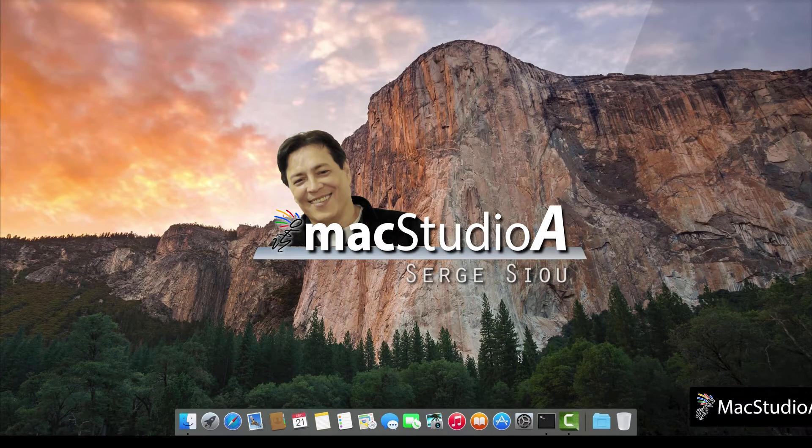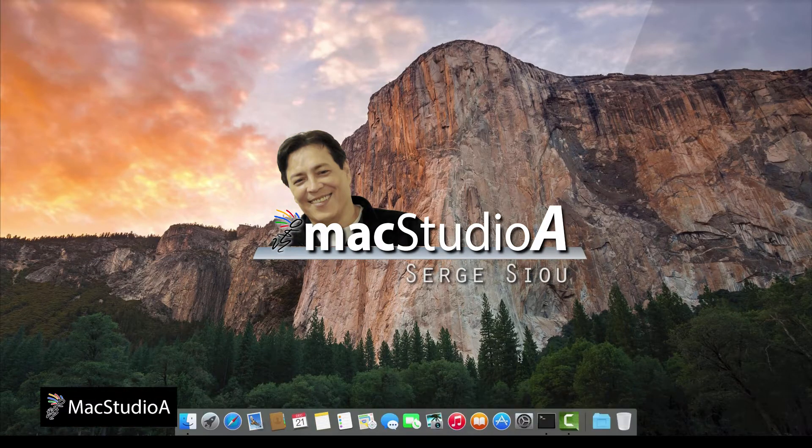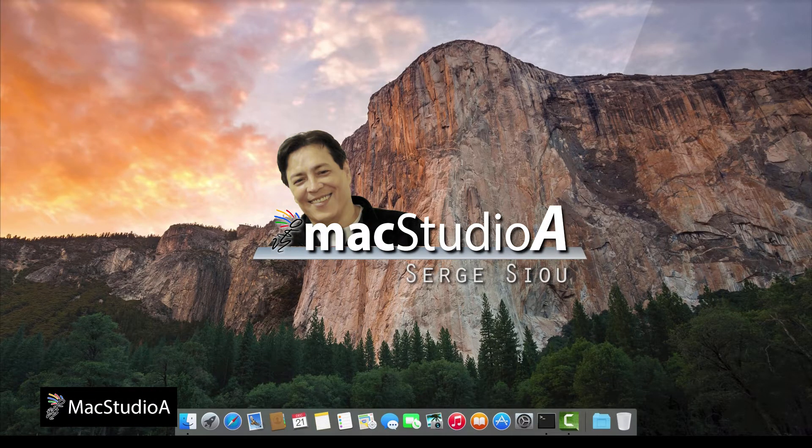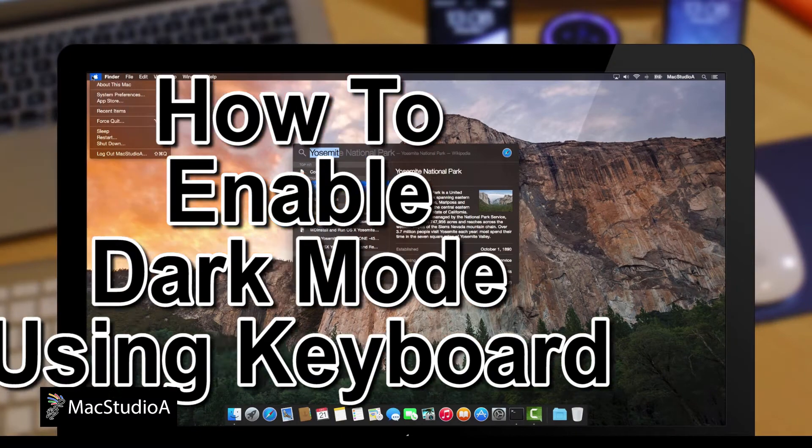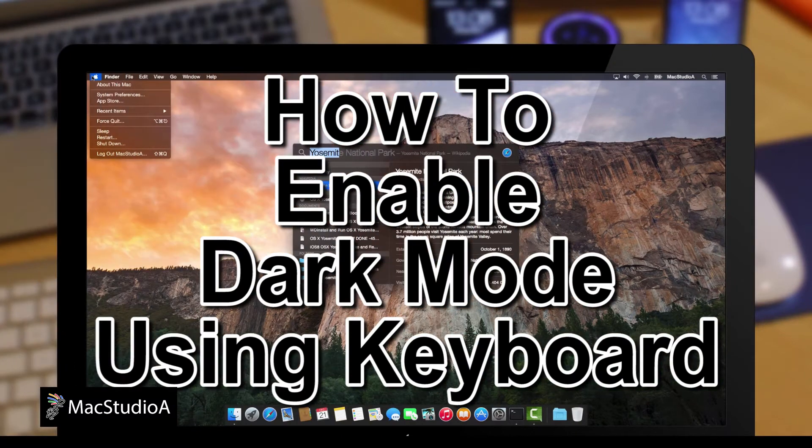Hi, I'm Serge Su and welcome to Mac Studio A. In this episode, how to enable dark mode using the keyboard.